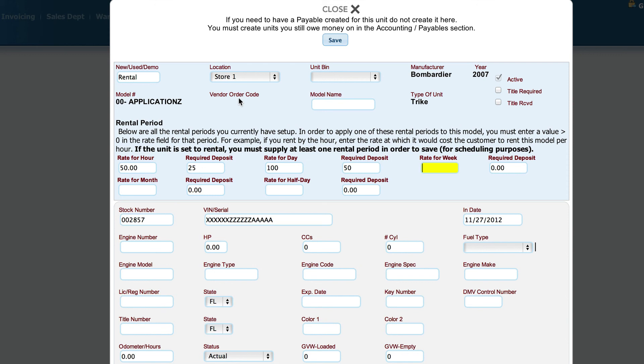So it kind of saves you the time of having to go to each individual unit and set up what its rates are. You just basically go in, put it in for that particular model, and Lizzy will set everything else for you. And that's pretty much all there is to setting up a unit to be able to rent it in Lizzy.